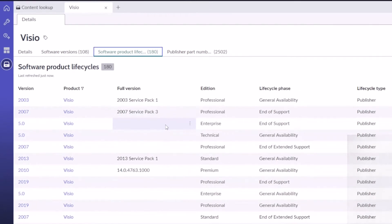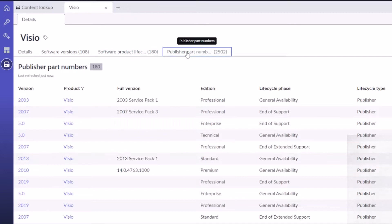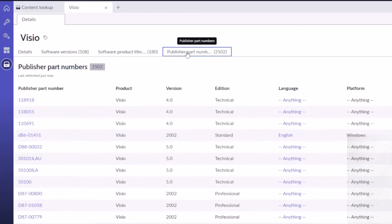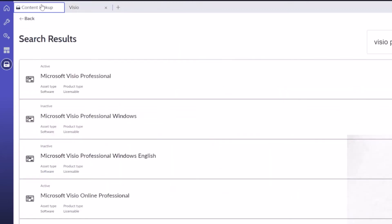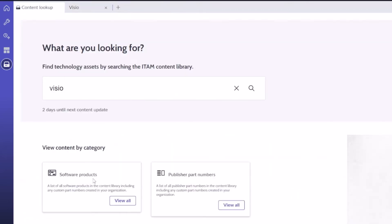And then the publisher part numbers for that particular title. So that's the search feature, which I thought was pretty cool in and of itself. But you can also come in here and browse by category.